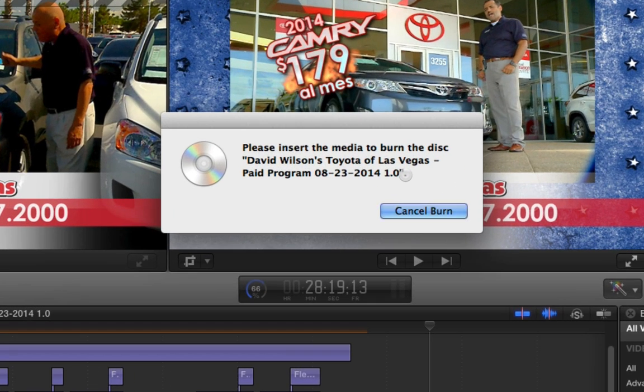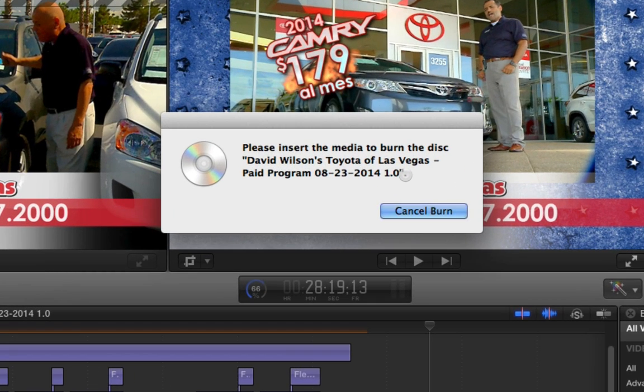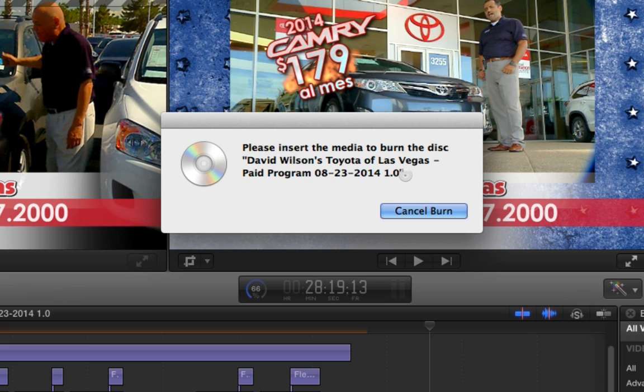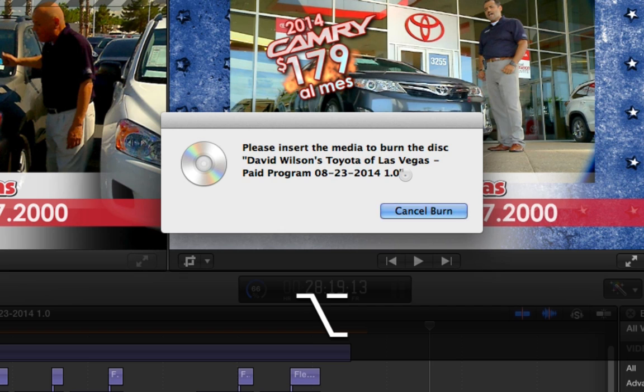All right. So, now, this little thing came up here that says, please insert the media to burn the disc. David Wilson's Toilet of Las Vegas paid program 08-23-2014. So, I've got the Blu-ray disc in my hand. It's a, I believe it's a single layer. And I'm going to put it in the Blu-ray drive. And I close the Blu-ray drive.